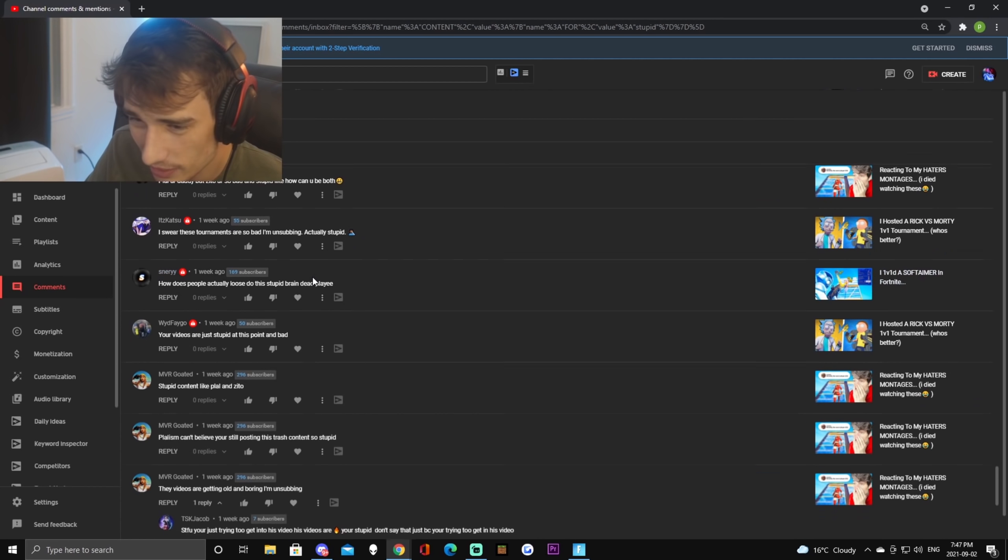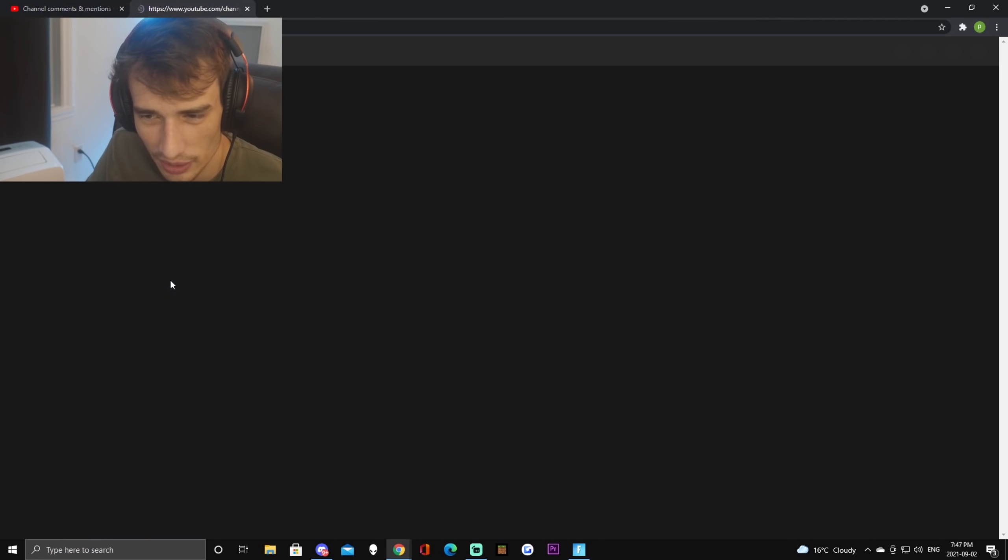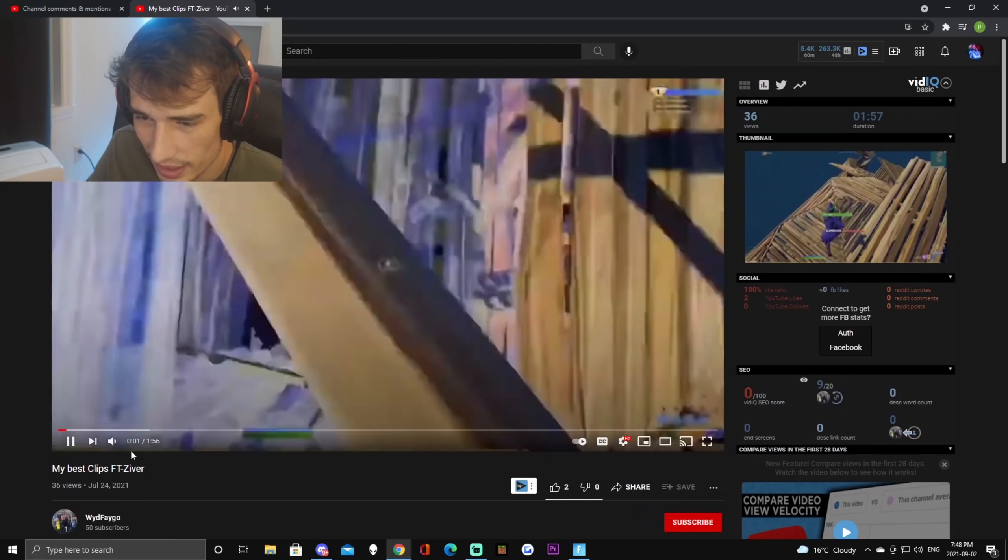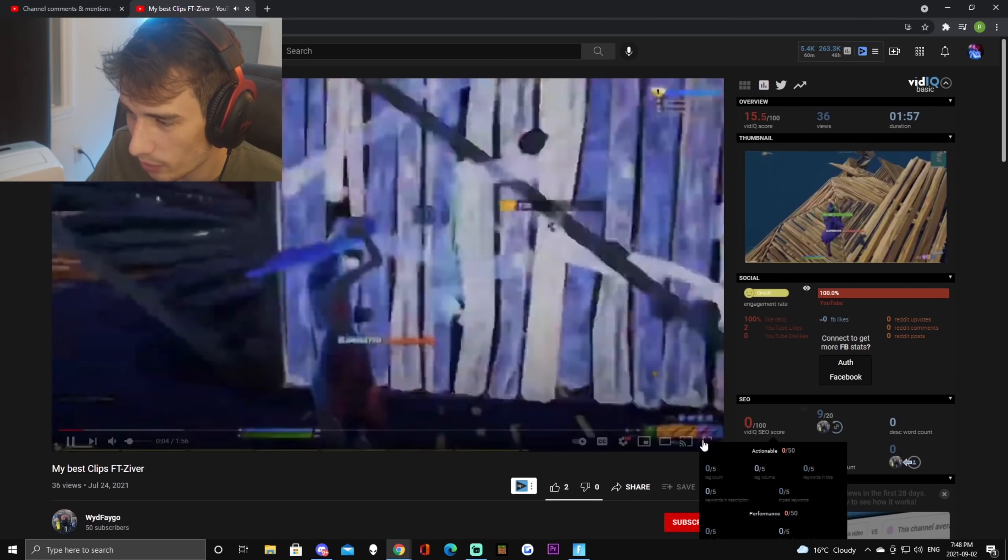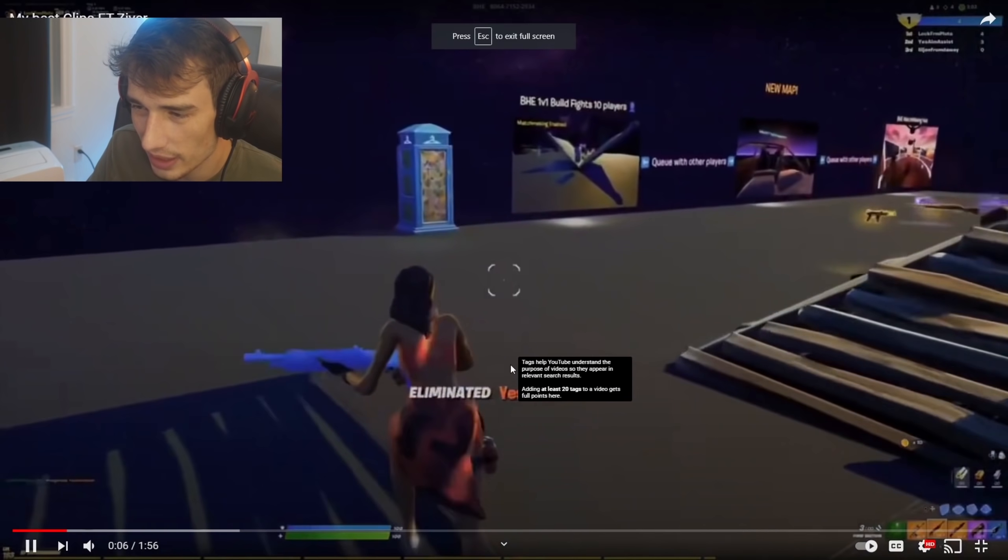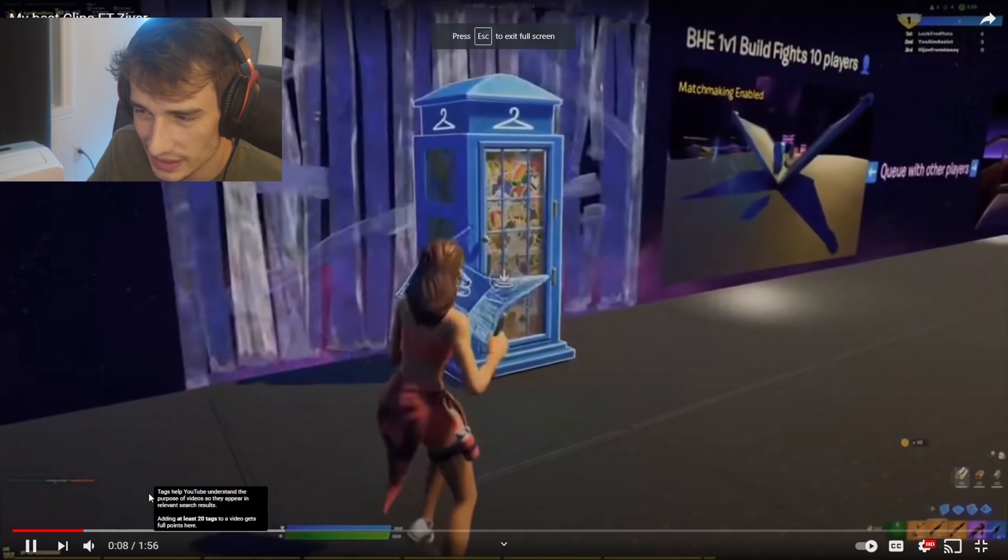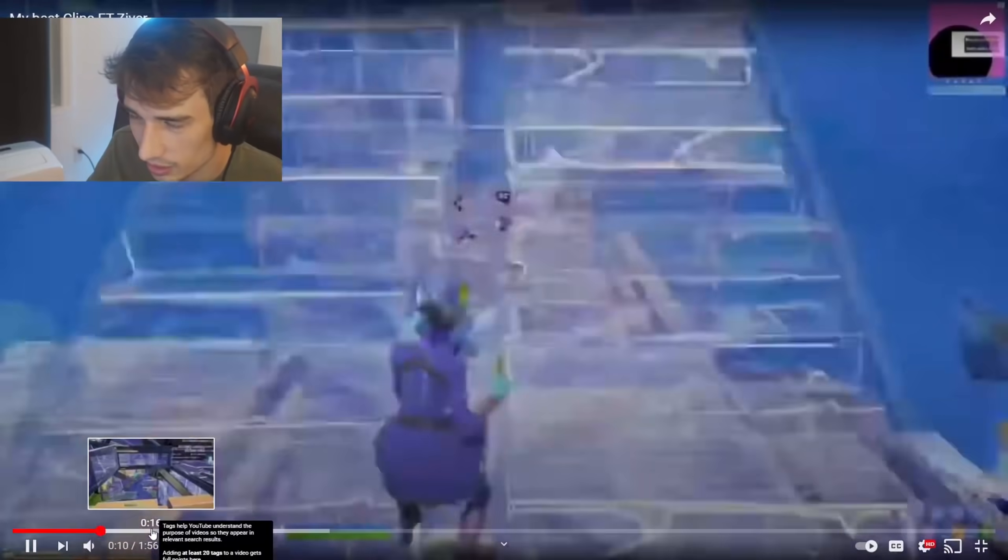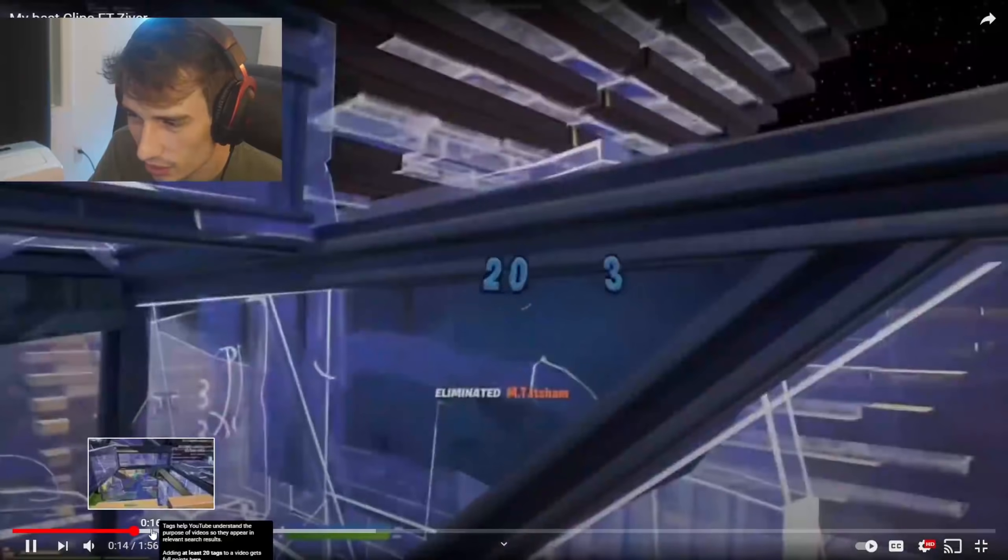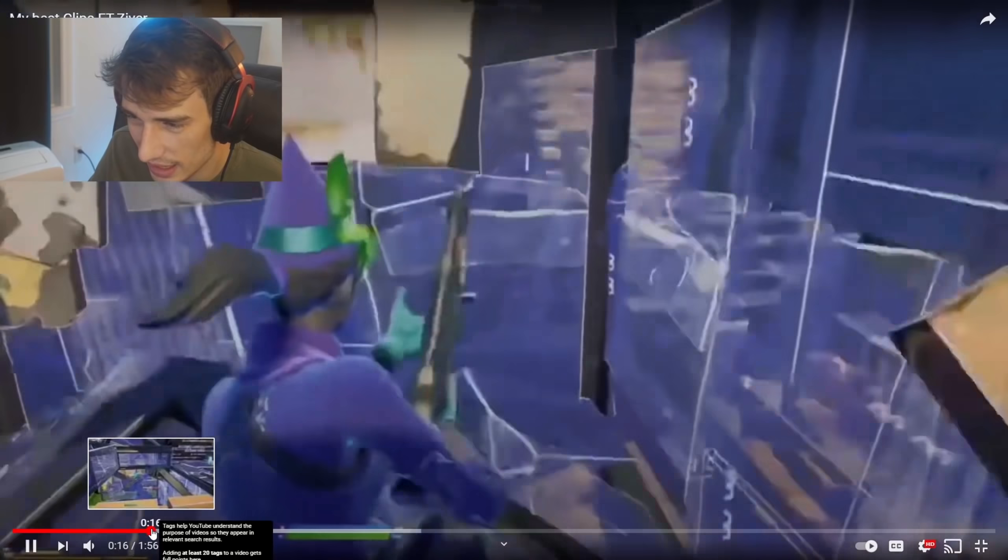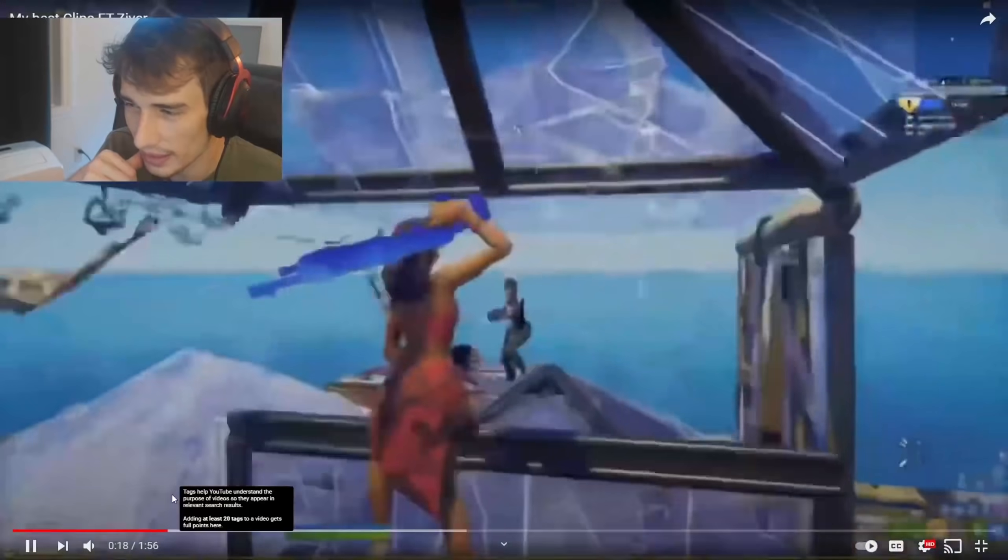But your videos are just stupid at this point and bad. Wow okay Fego, tell me how you really feel. Okay I guess we're gonna have to deal with this. Jesus what am I watching? Okay well this is literally like 160p. Oh my god that was actually kind of nice but the quality is so bad guys.